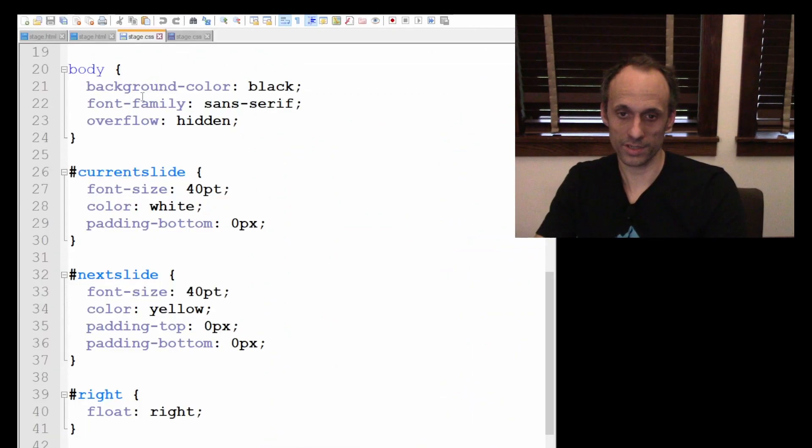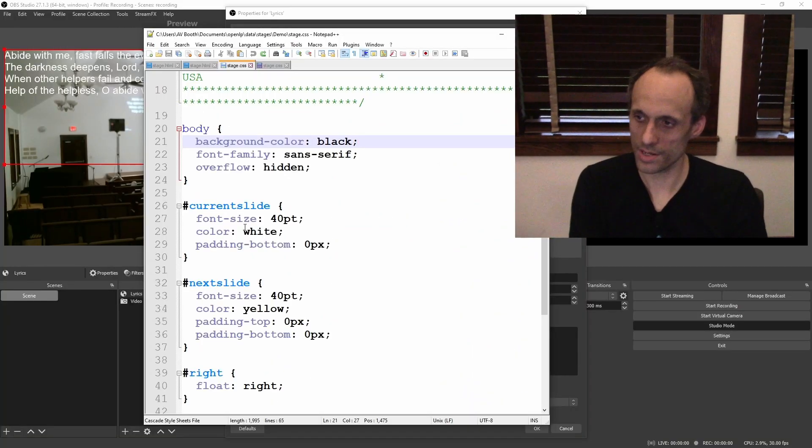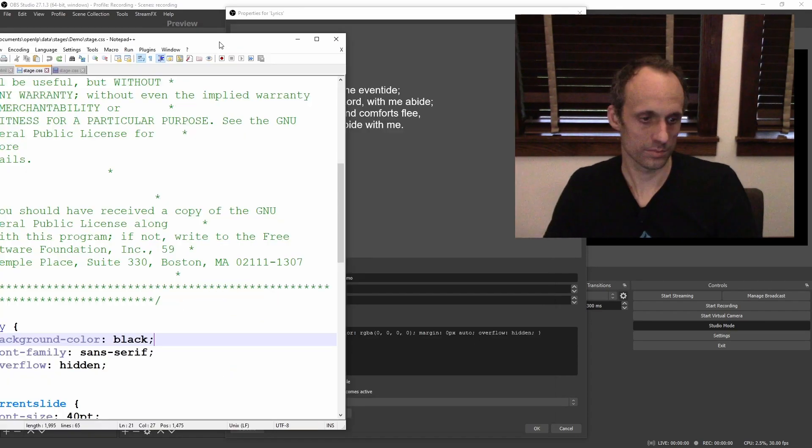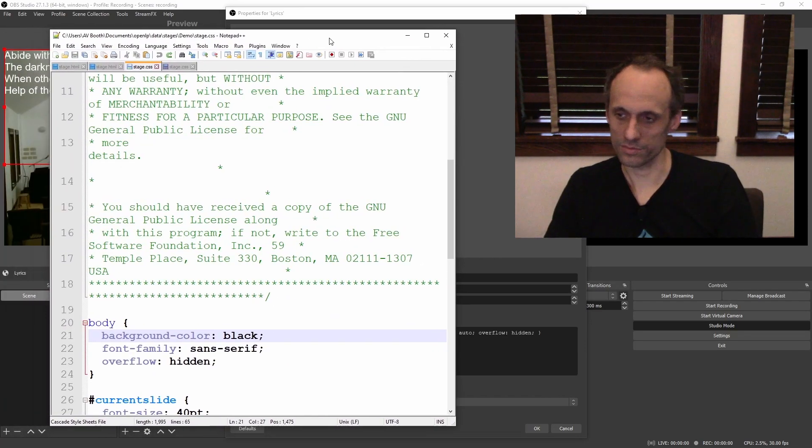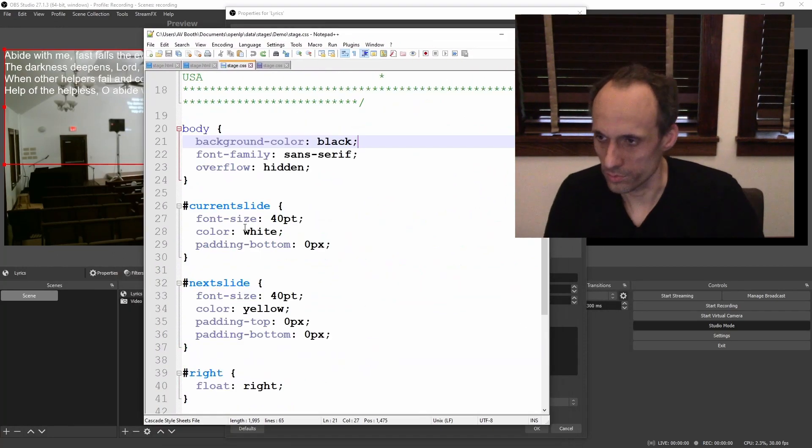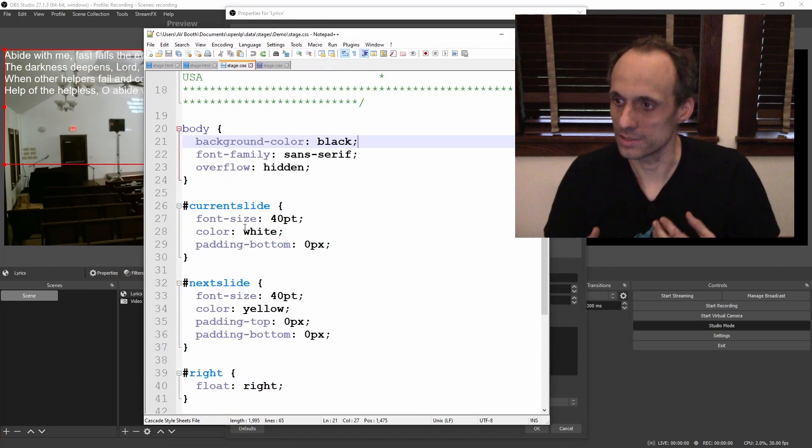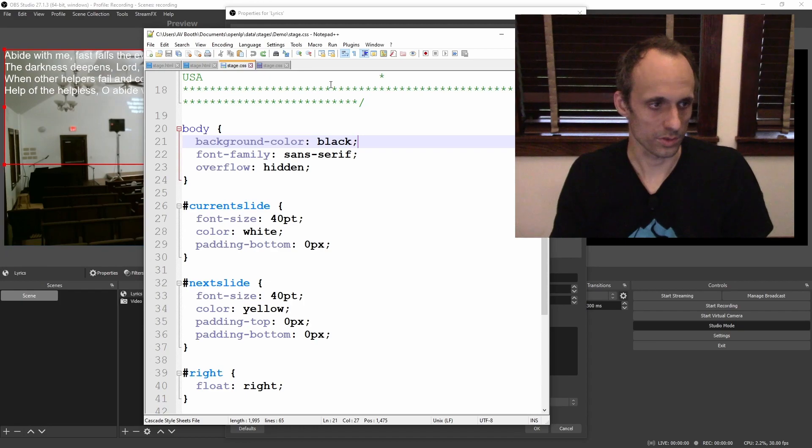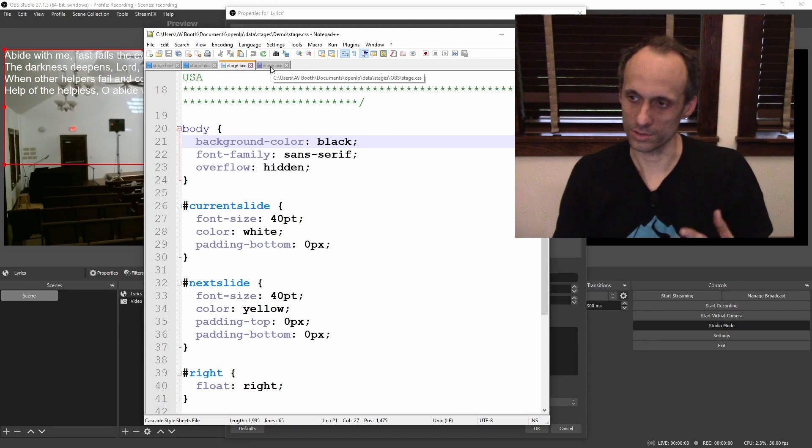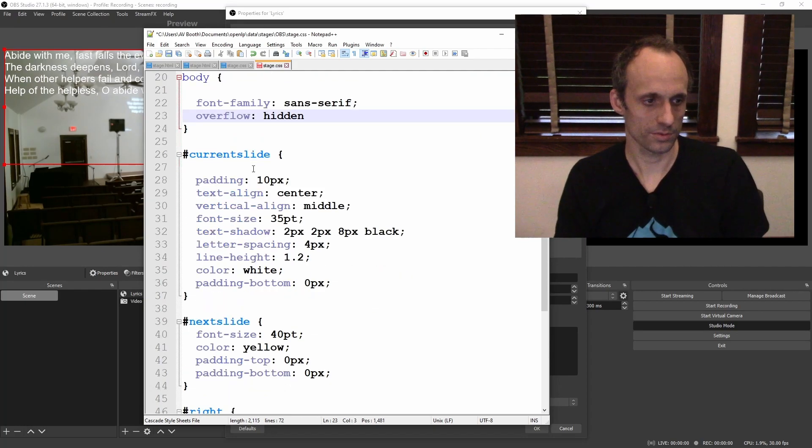So the main things we're going to look at are we're going to pick a new font probably. We're going to want to center this up. And overflow hidden so you don't get scroll bars. And we're going to want to adjust the font size. We'll look really quickly over here. I've got one I've already set up. I'm just going to go through the settings. I'll put a link in the description for you.